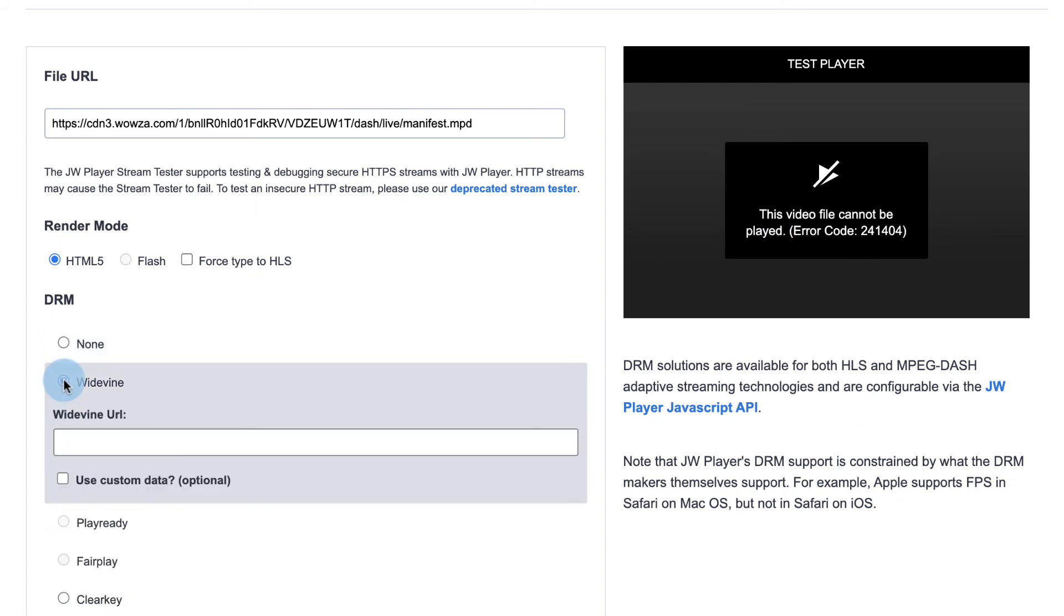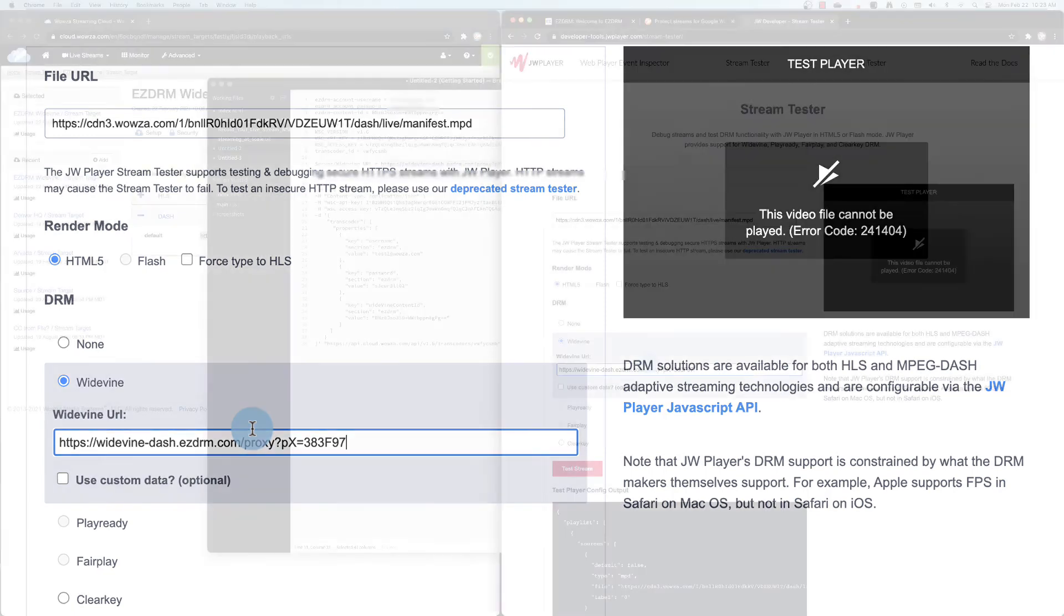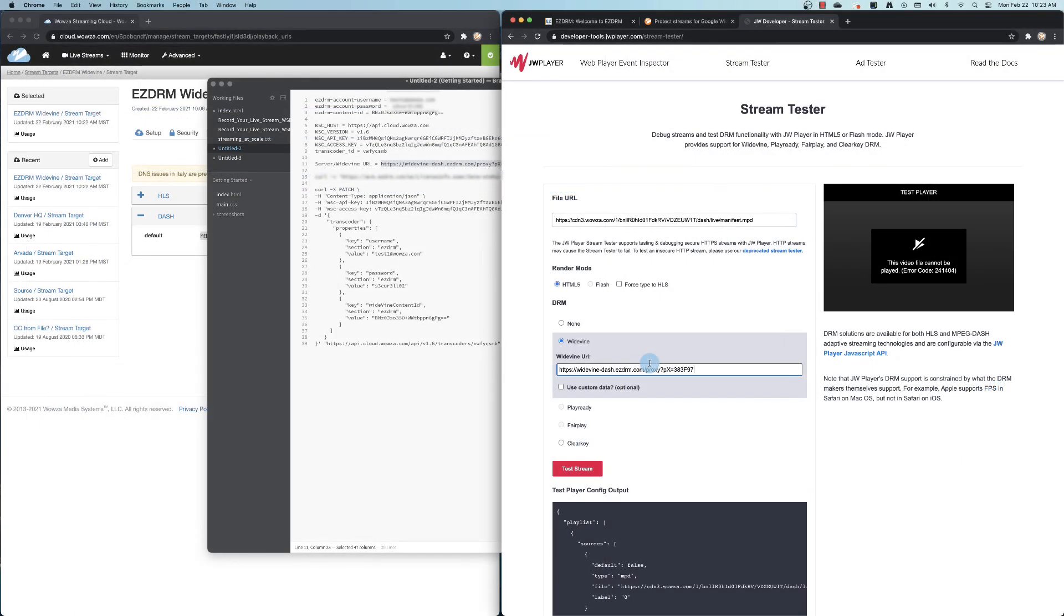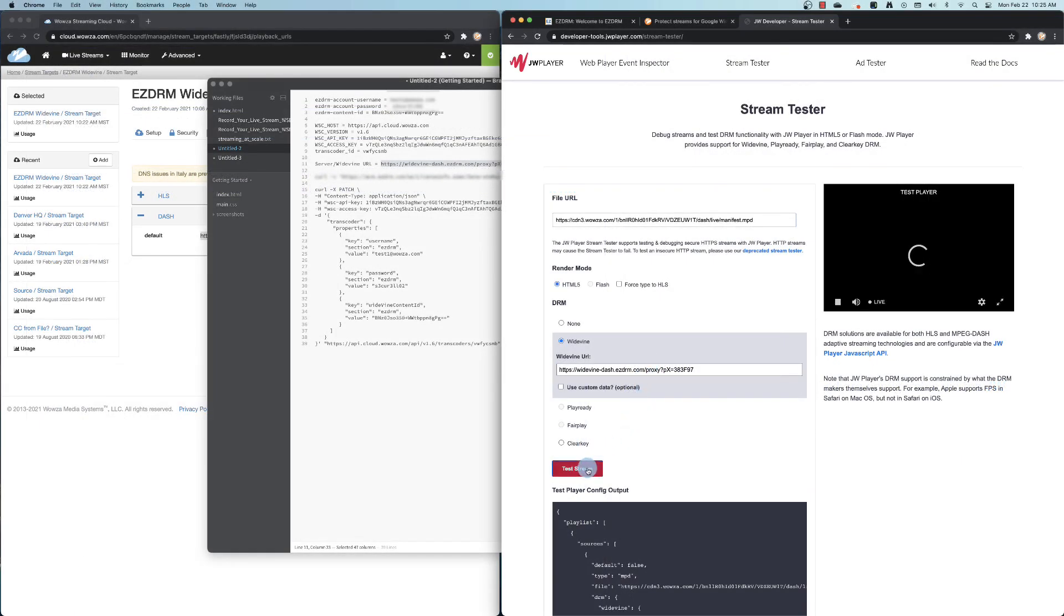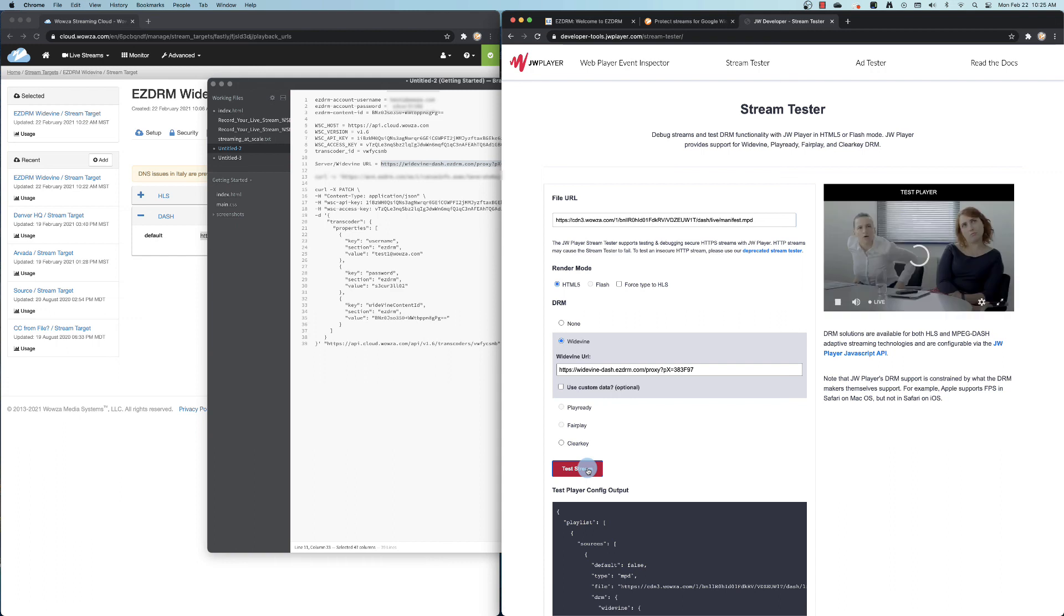This is where you add the server URL information. Once it's been added, try testing the stream again. It should work this time.